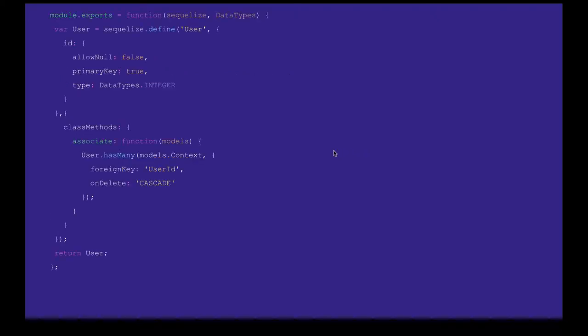After that, how do we define these models? Models you can create from the command line, just like we create migrations, but models are also plain objects only. Here I have created the user model.